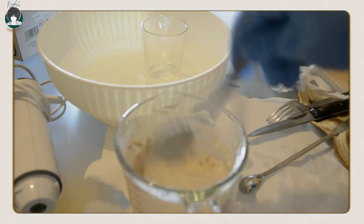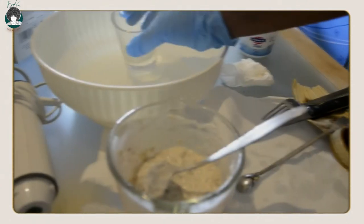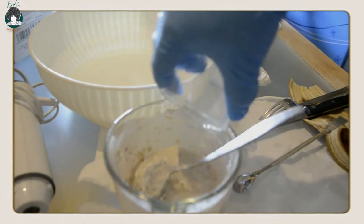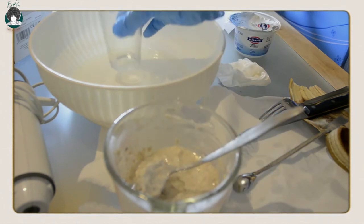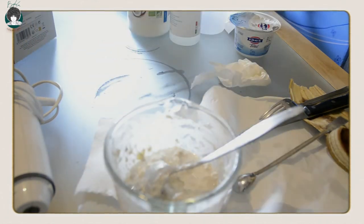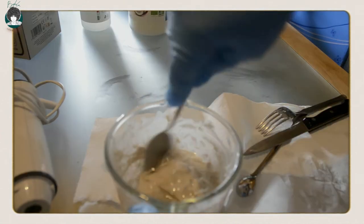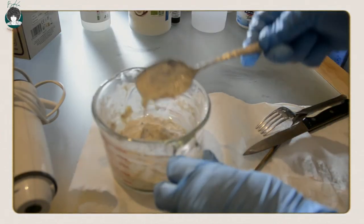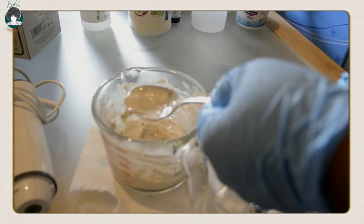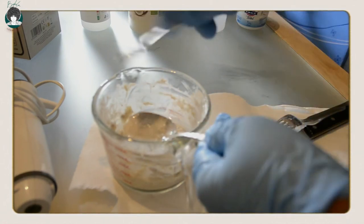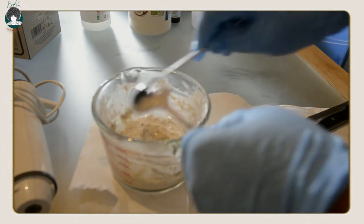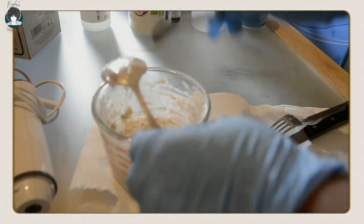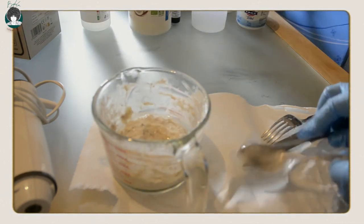Now that my coconut oil is ready I'm gonna pour it in here. What I'm gonna do now is use my stick blender to homogenize everything together.